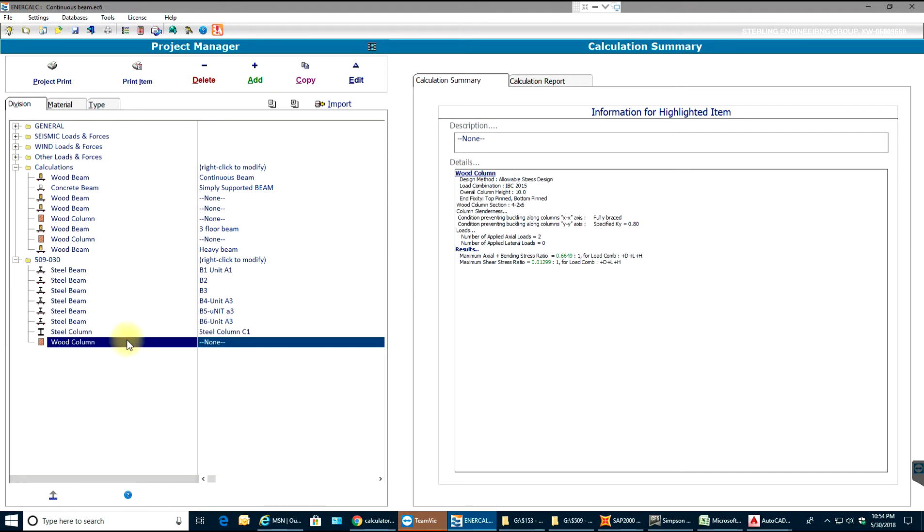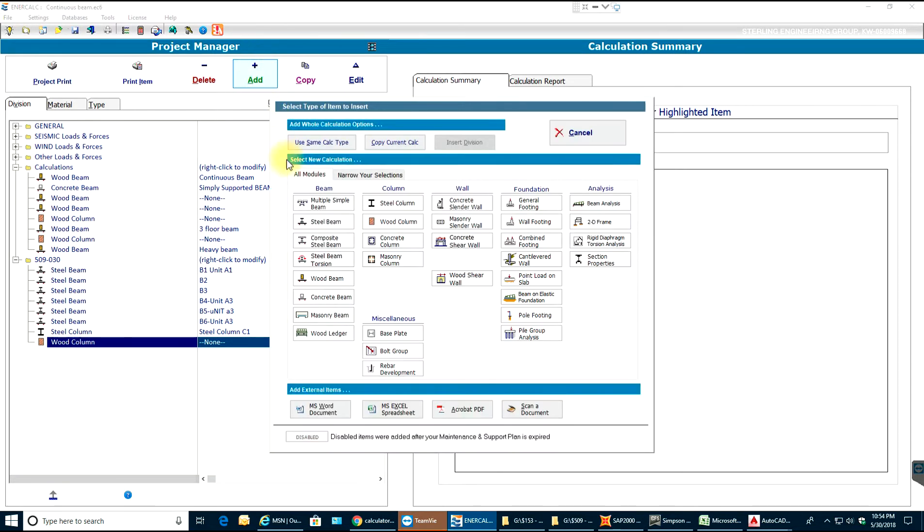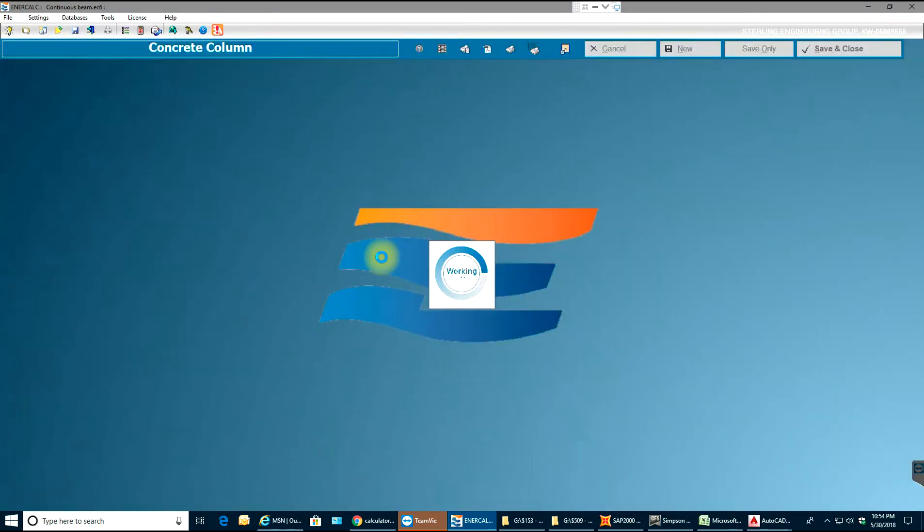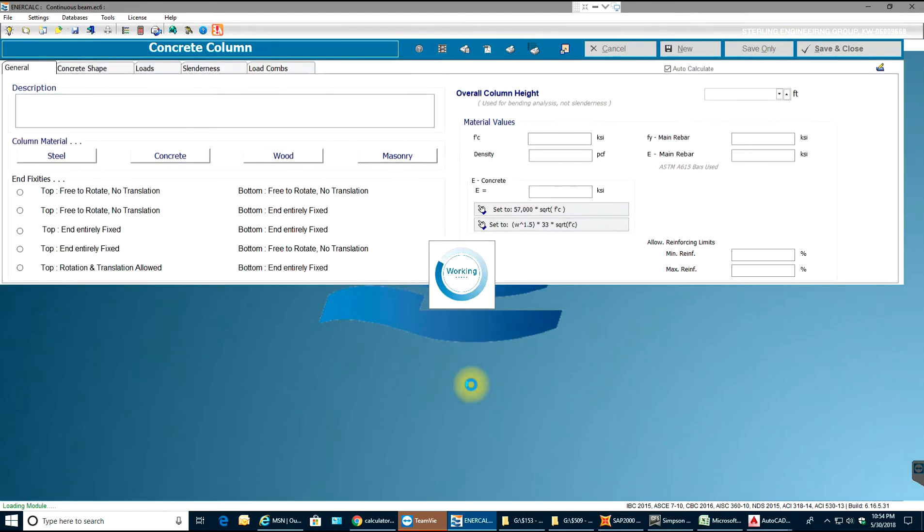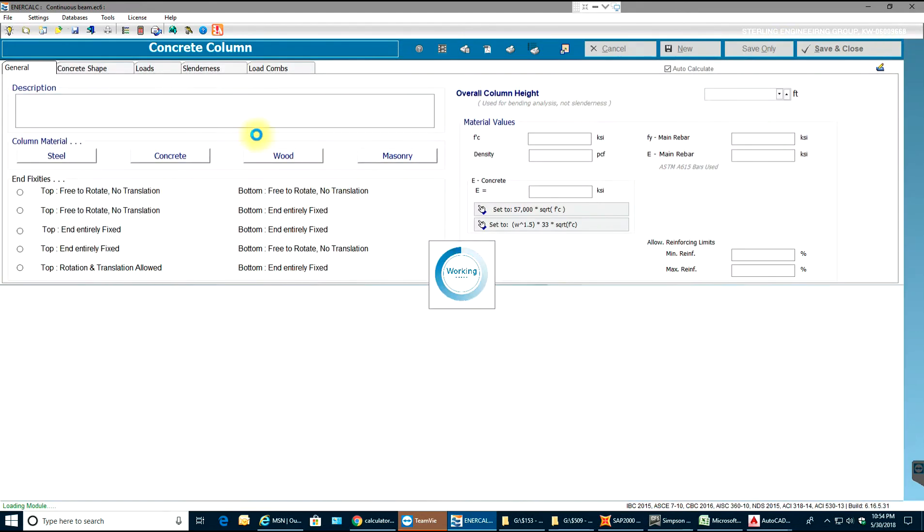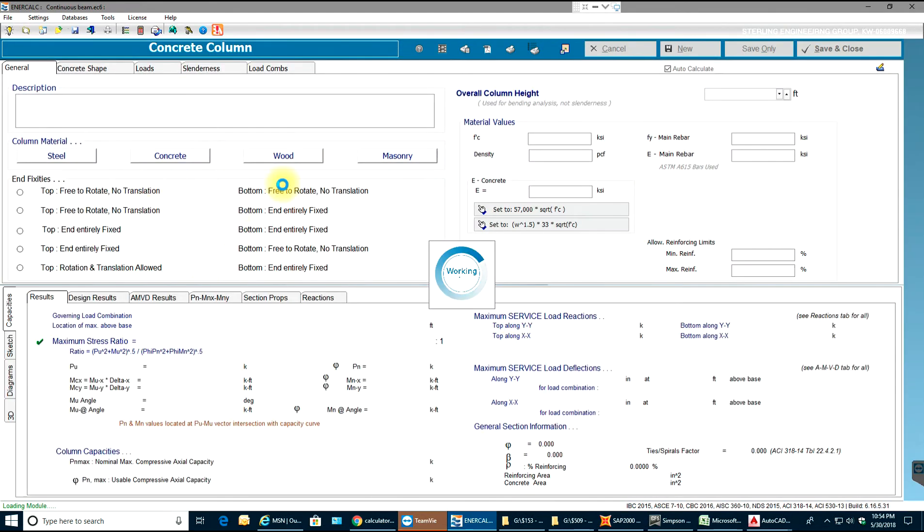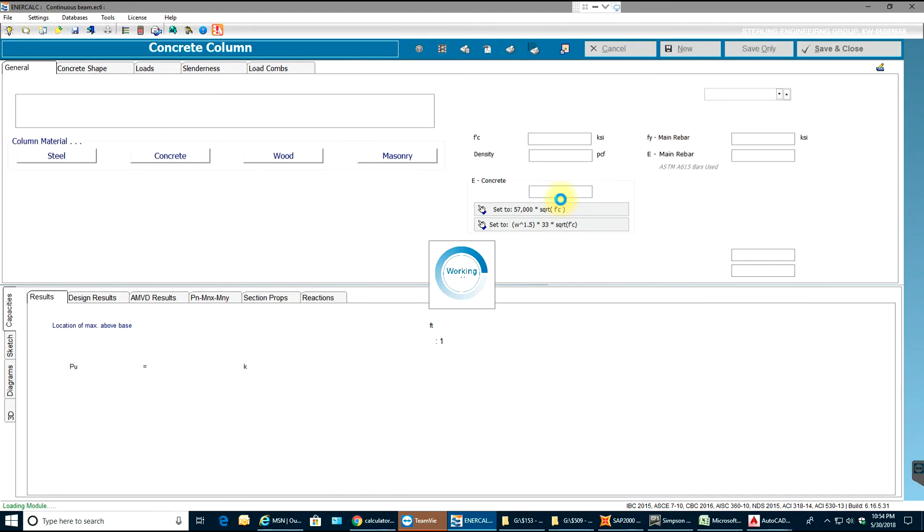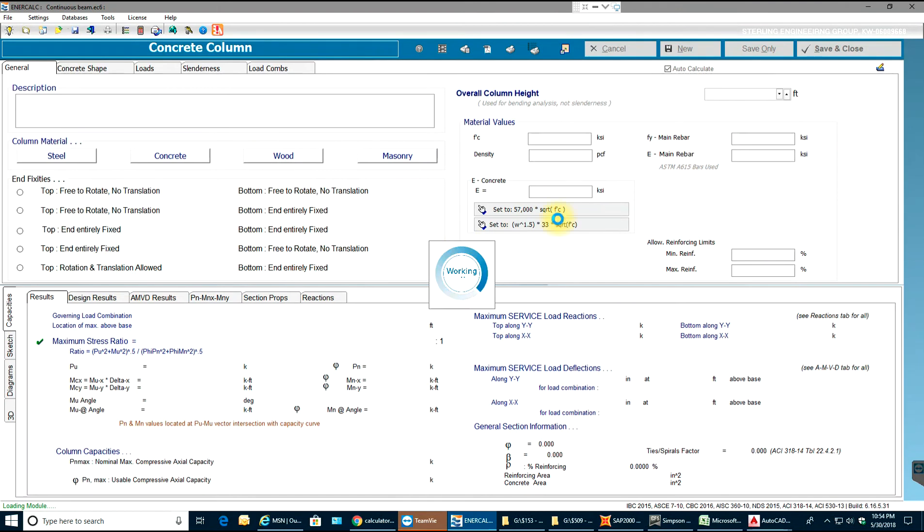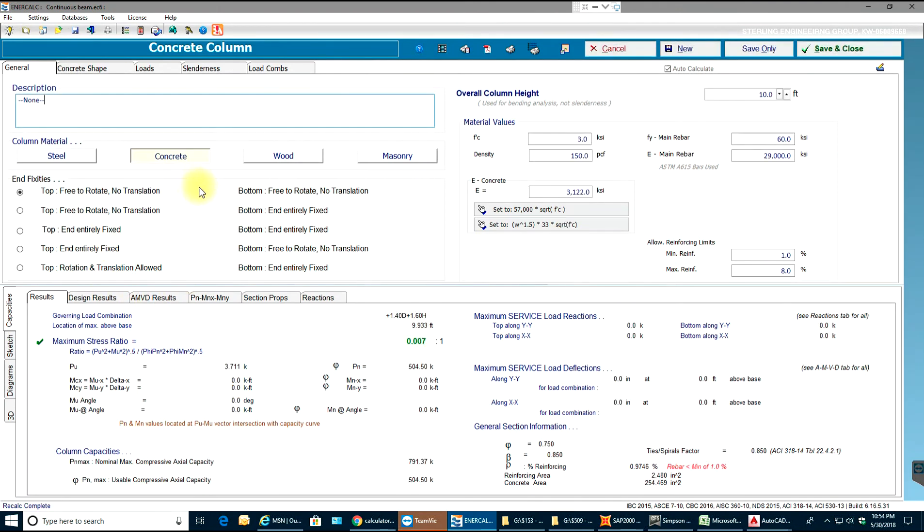I'm just gonna add my concrete column by selecting this button. I'll select add and then I have under columns, I have concrete column. Now a new tab opens which will have the values according to the concrete material.